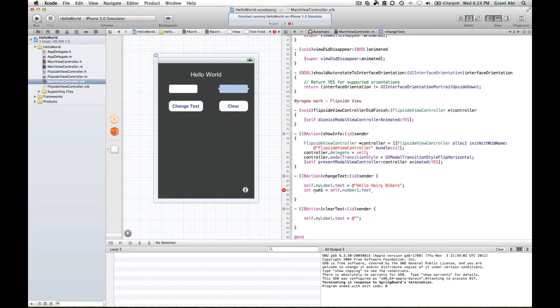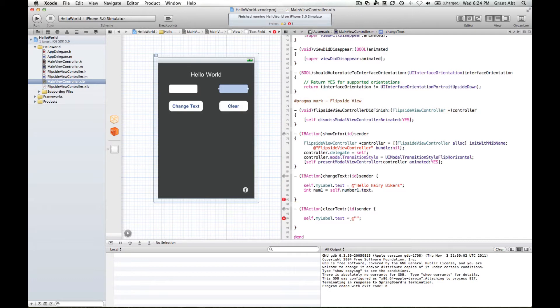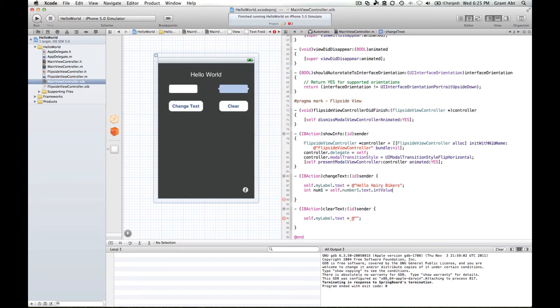So we have to convert the text into a number. And luckily, UI text fields have a very easy way of converting text into integers and floating-point numbers, which are numbers that have a decimal place. So we can go text into value, which is a way of converting the number that you type in as text into a real integer value.